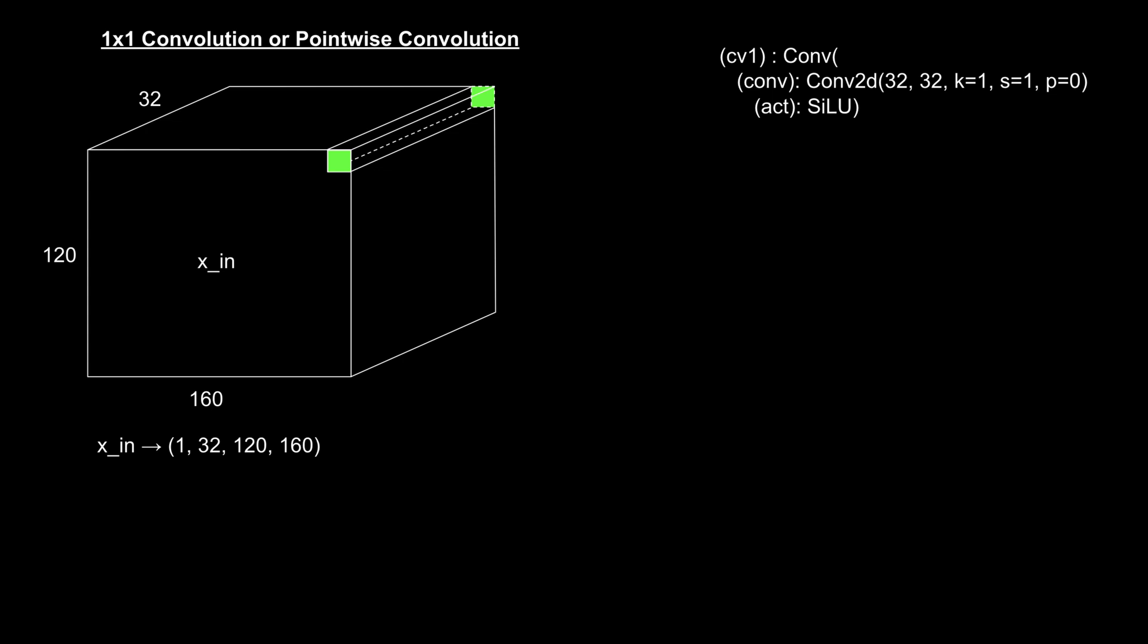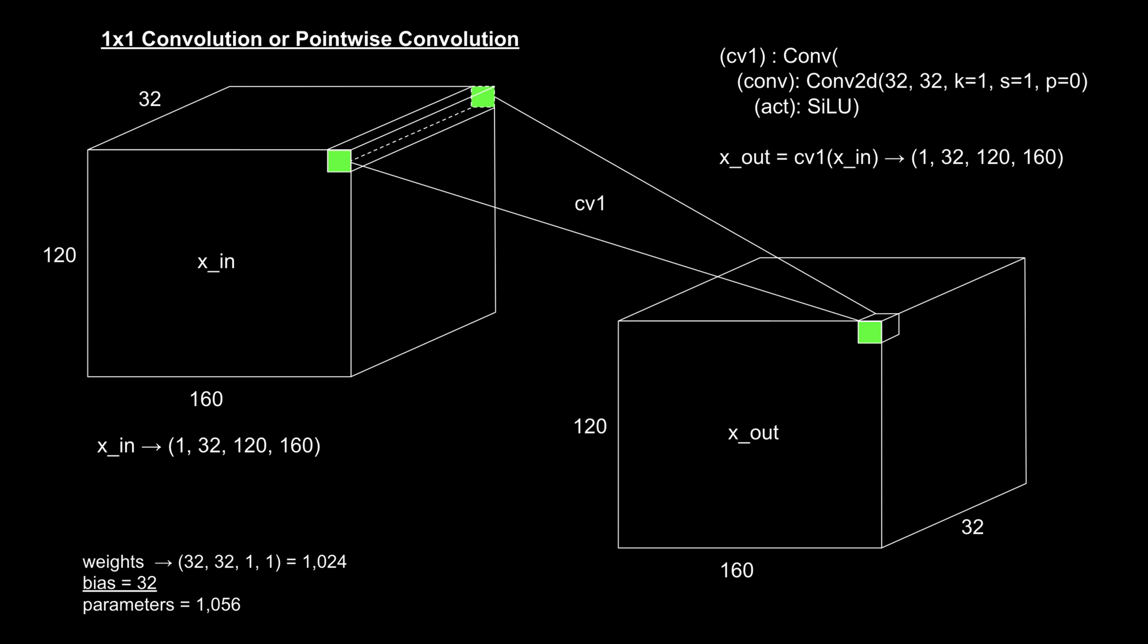Here's how it works. Each feature map value is multiplied by its corresponding weight from the kernel. The results are summed together, and we add a bias term. Finally, this value is passed through the activation function to produce the output for that location.